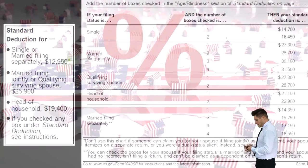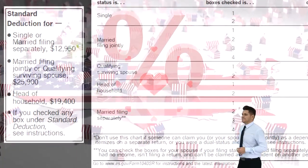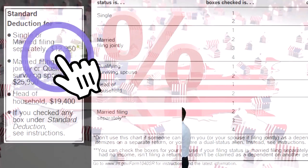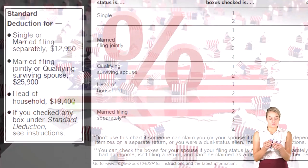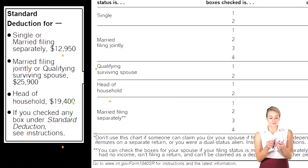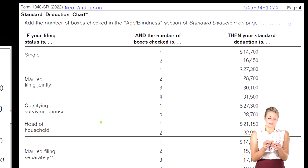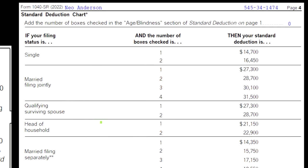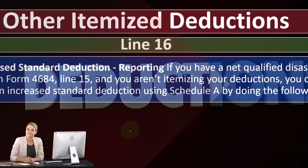Remember the standard deduction thresholds you need to clear — $12,950 for single, $25,900 for married filing jointly, and $19,400 for head of household — unless there's an exception for a qualified disaster. There are also additional standard deductions if you're over 65 or blind.